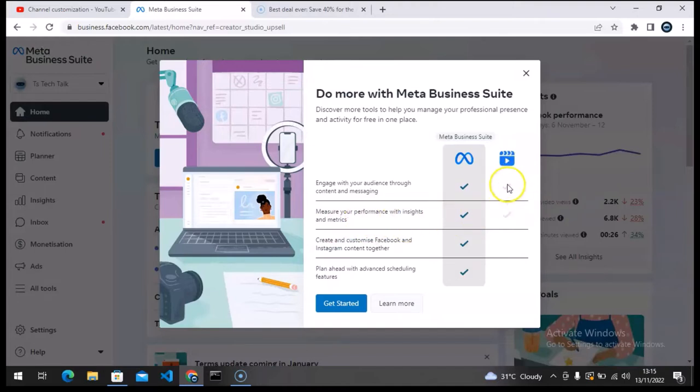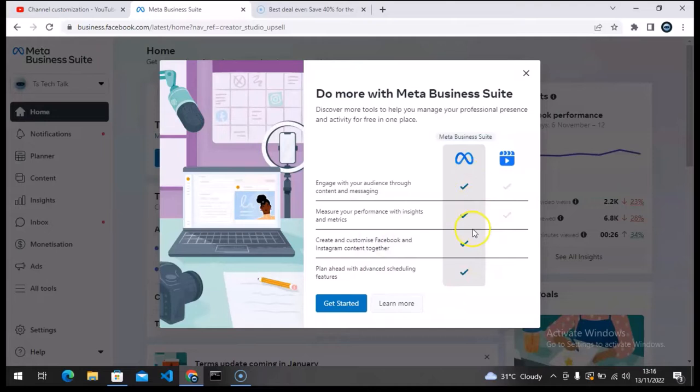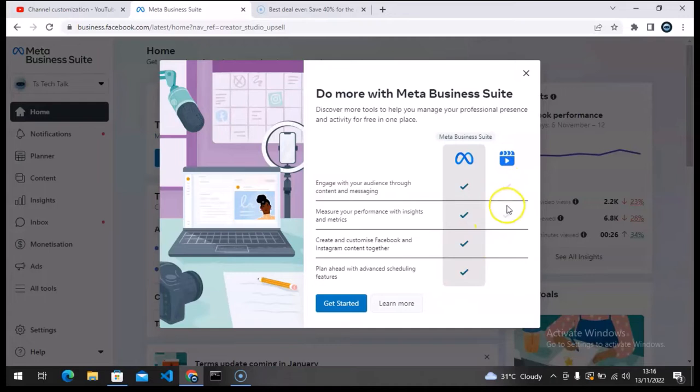And now it says 'create and customize your Facebook and Instagram content together.' I knew this before, and I think all of this that it states here was previously there before. This is not the only tool that has been in the Facebook Creator section.